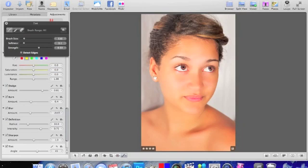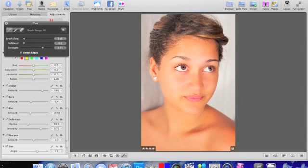Go to Strength and put it around 70. You can always use the highest number, which is 100. If you did too much, you can use the eraser tool, put it around 50, and lower the effect.